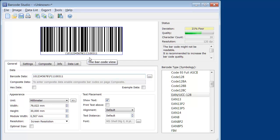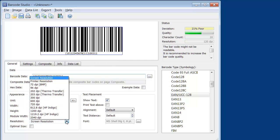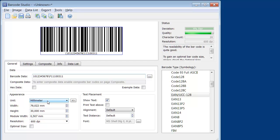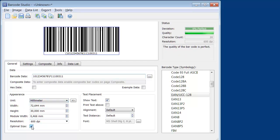Before saving the barcode image, I adjust the required output resolution. Checking Optimal Size ensures that Barcode Studio adjusts the module width of the barcode to match the output resolution.